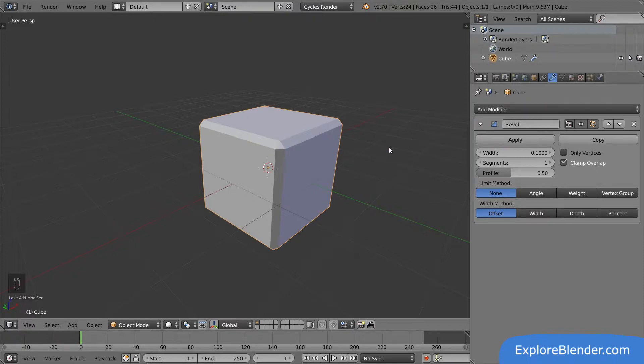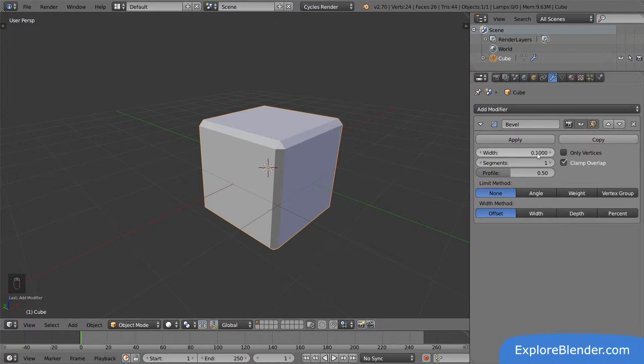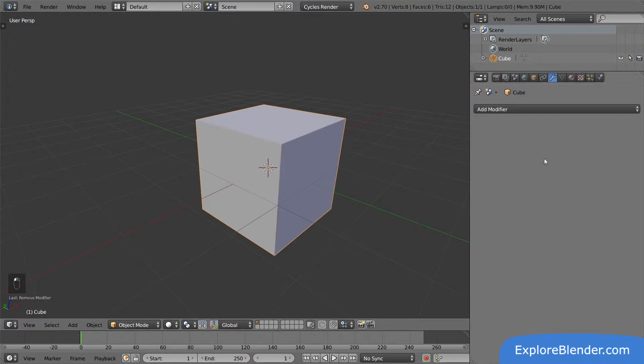The great thing about modifiers is that they don't permanently change the mesh. So you can add and change modifiers all you like, and your original mesh will always be intact. If we delete the modifier, you can see that we get our normal cube back. This is great, because it means that we can always come back and easily tweak things. The original mesh is always there. Let's undo to get the modifier back.